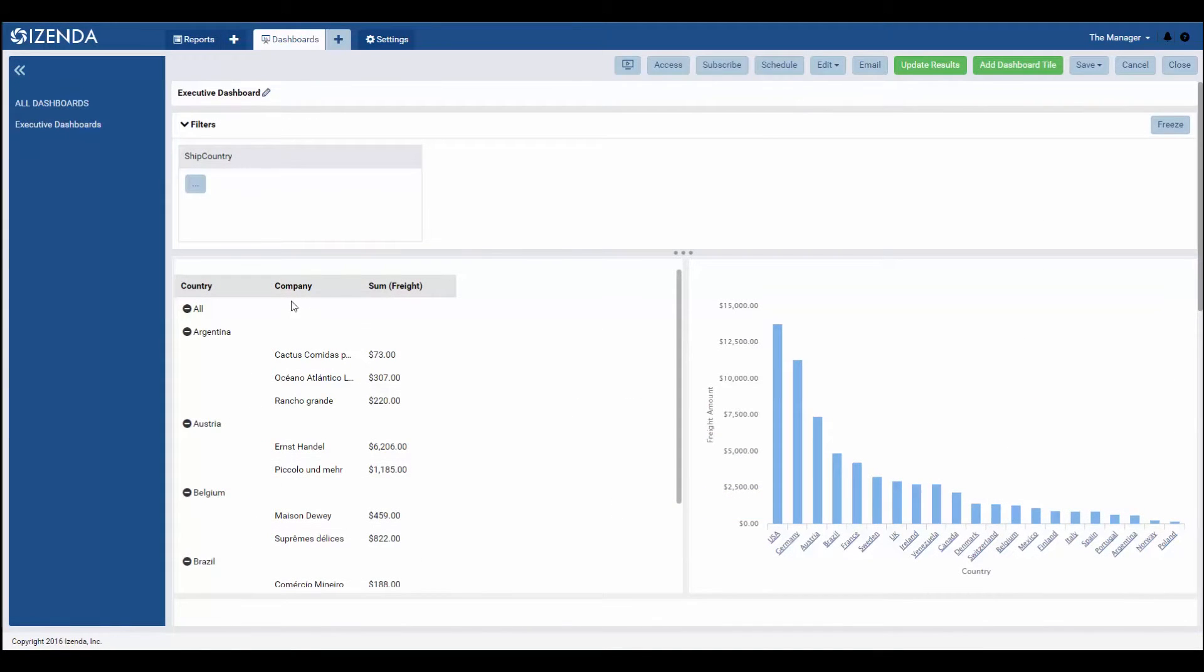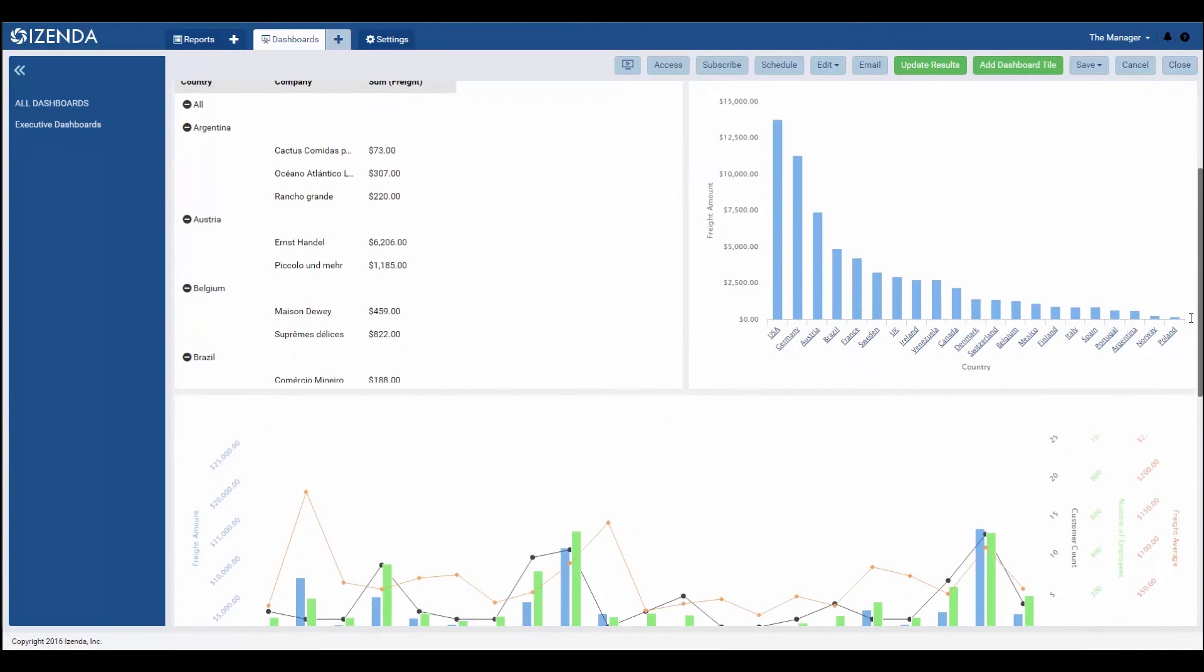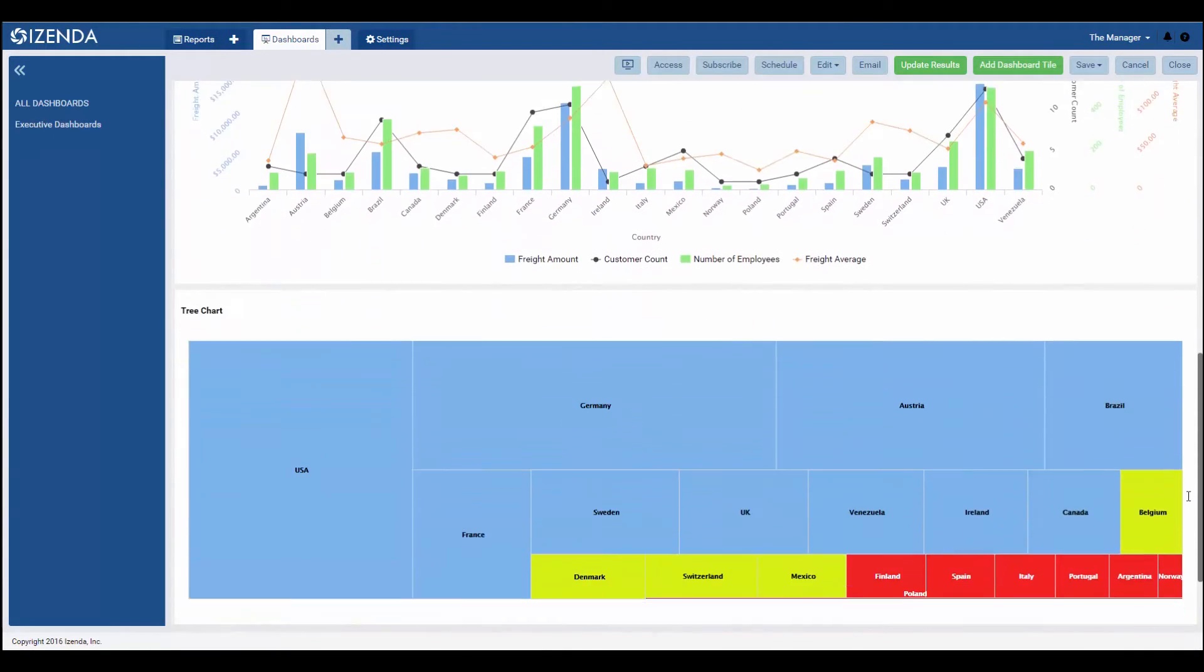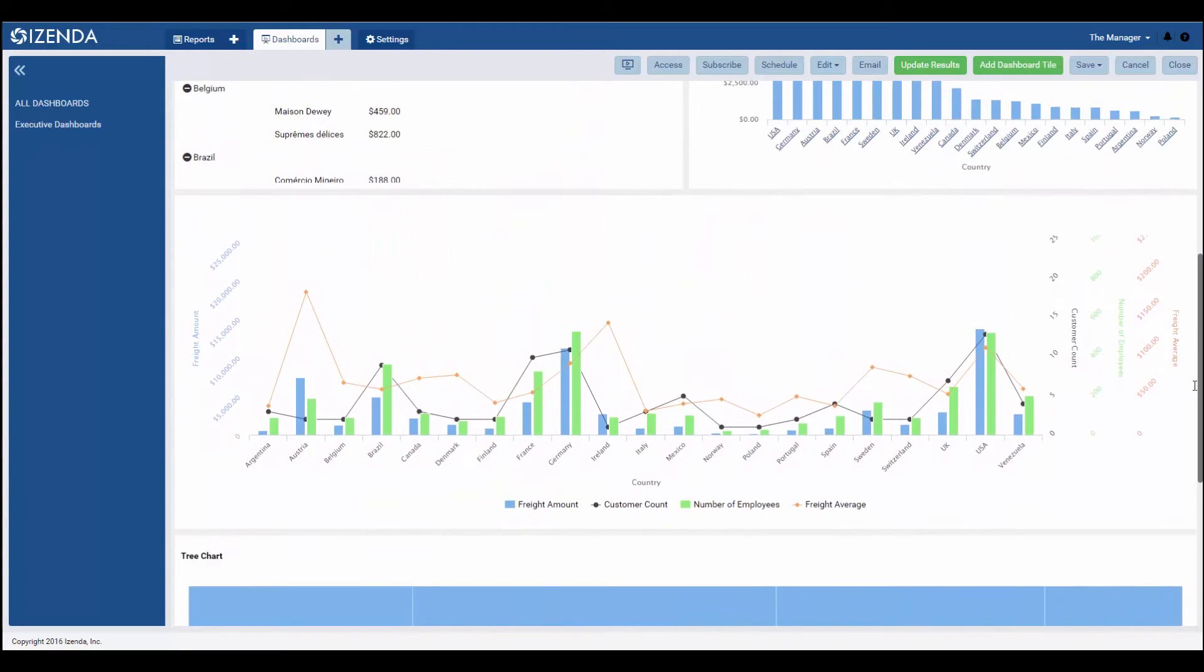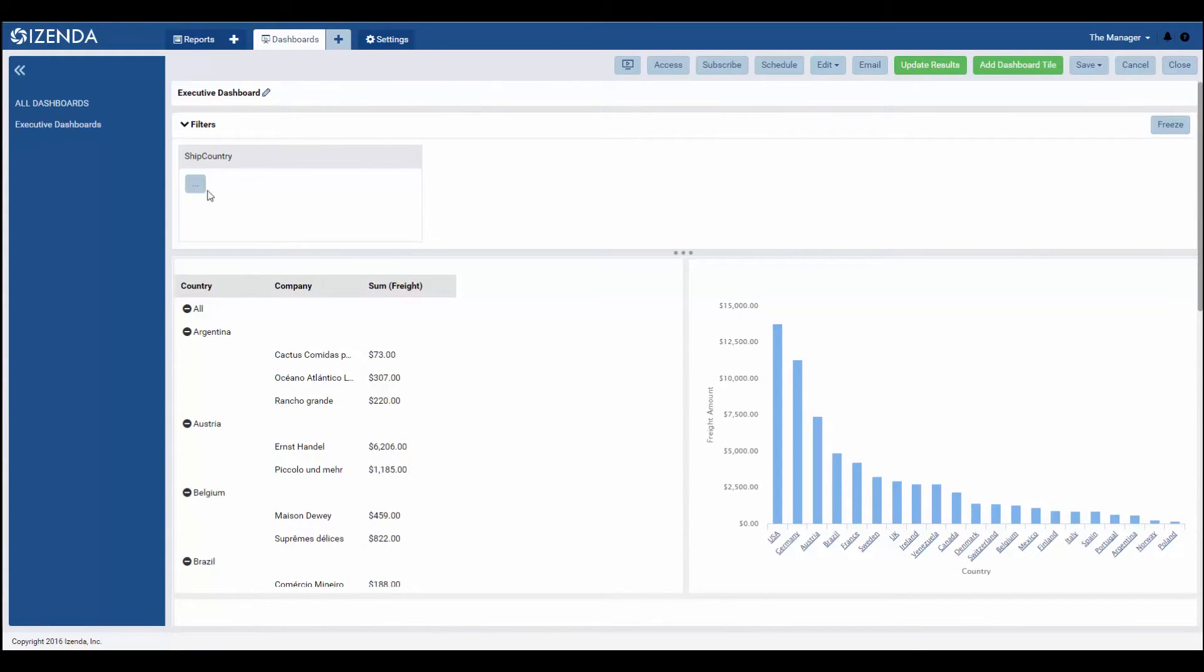It should be noted that on dashboards, if each report part in the dashboard shares a common filter, filter name, and operator, it will show at the top of the screen to have an effect on each tile in the dashboard.